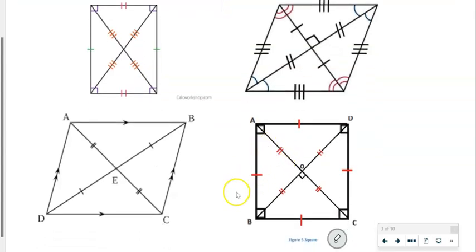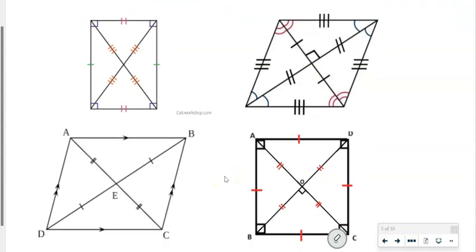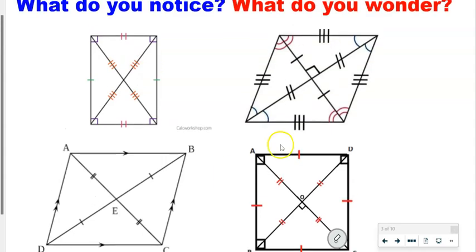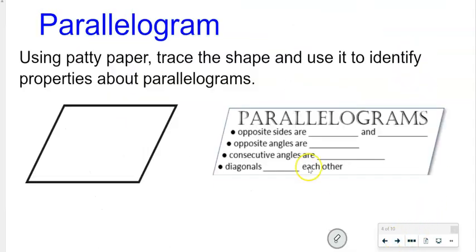Over here, we've already talked about everything we see there — the only difference is there's a right angle in the center. So those are some things I notice. I also wonder what these things have to do with these shapes. The first shape we're going to look at is a parallelogram, and we're going to use patty paper in class to trace parts of these shapes to identify the properties of parallelograms.